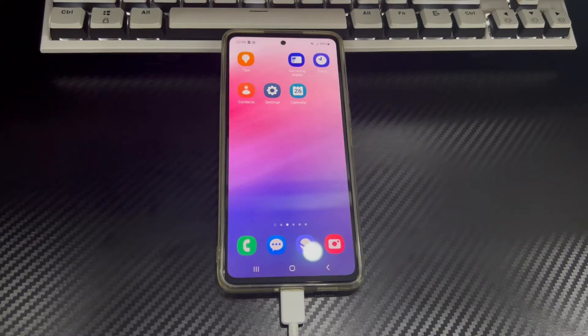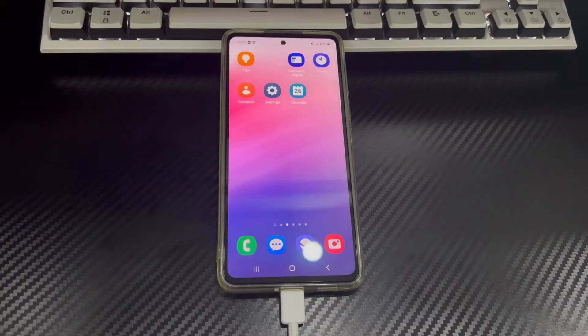This video is applicable to mobile phone models including Samsung, Huawei, Xiaomi, OnePlus, Vivo, Oppo, Sony, LG, and HTC.